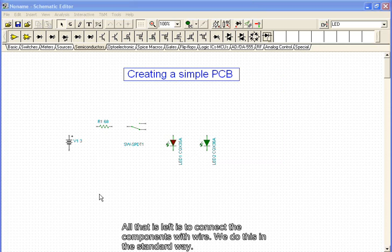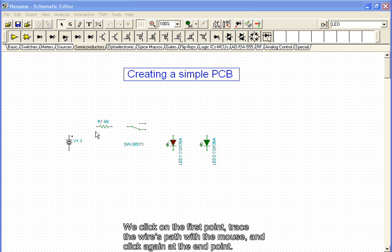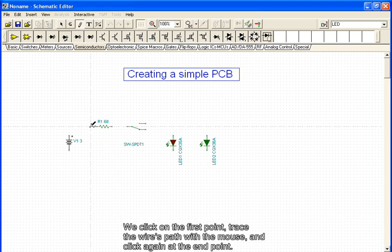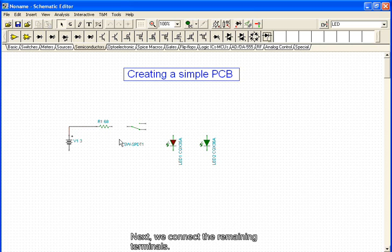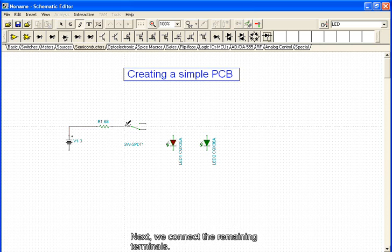All that is left is to connect the components with wire. We do this in the standard way. We click on the first point, trace the wire's path with the mouse, and click again at the end point. Next, we connect the remaining terminals.